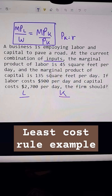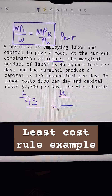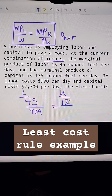Let's see if that is the case. The marginal product of labor is $45 and the wage is $900. The marginal product of capital is $135 and the cost of capital is $2,700.